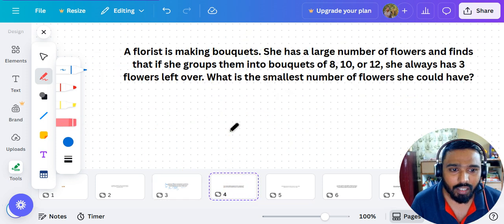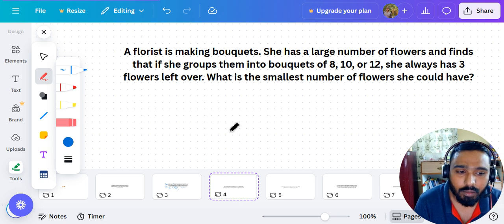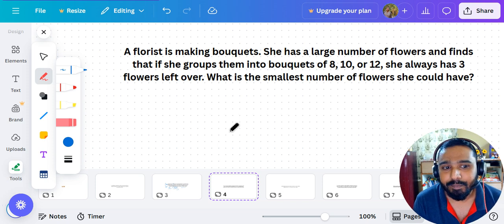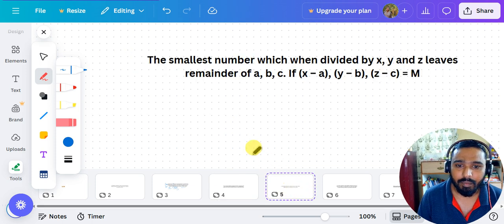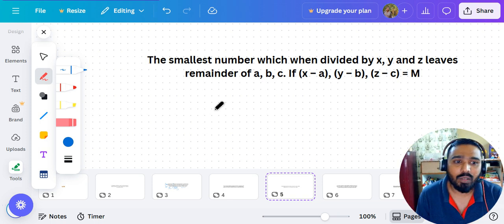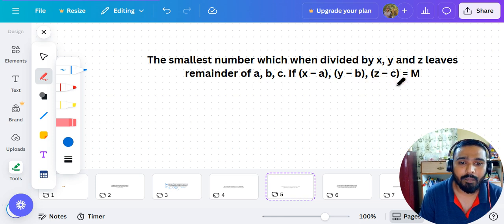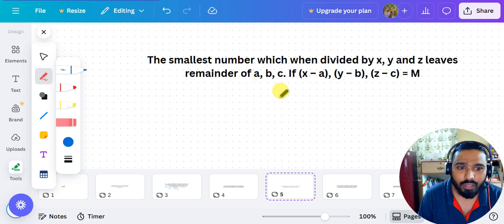I'll give you a practice question — take it down and answer it in the comment section at the end of the video. Now the next rule: the smallest number which when divided by x, y, and z leaves remainders a, b, c respectively — if x minus a equals y minus b equals z minus c equals some constant m, then you apply a different method.